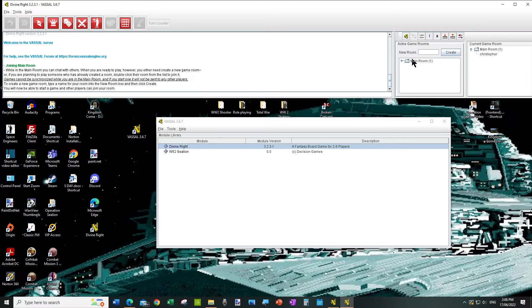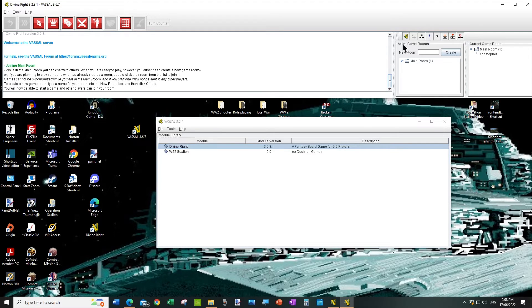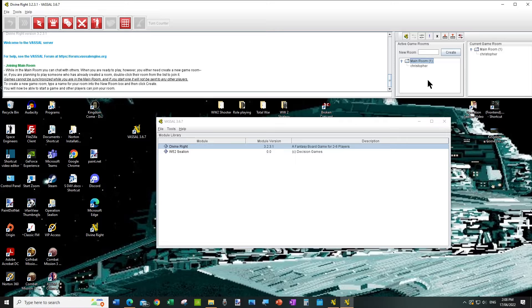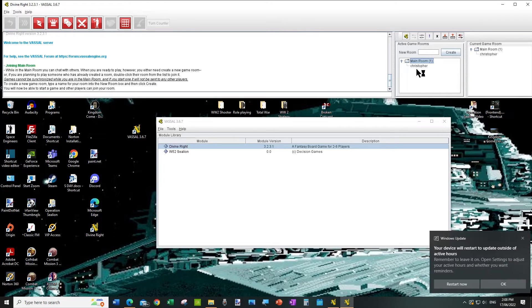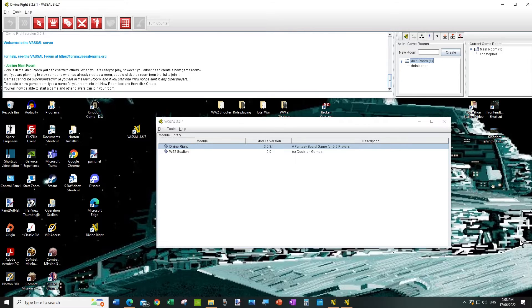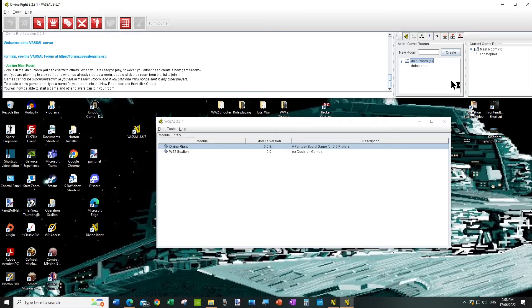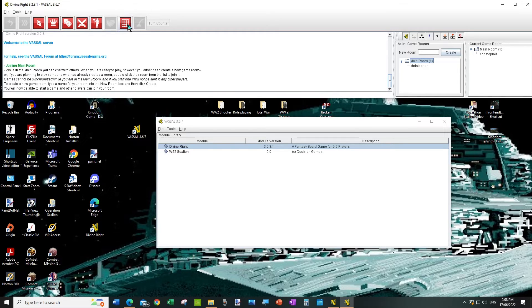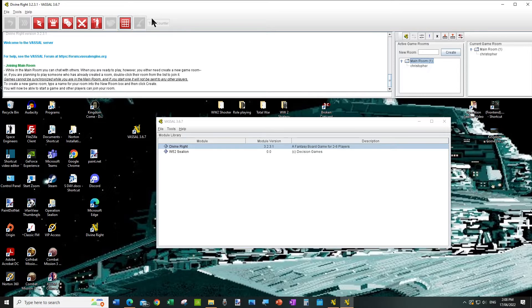And what we've got here on the right hand side is it lists all the games that are currently running, and there will probably be one there called something like Ettencon. And you just click into that room, put your name there, and you're away basically.